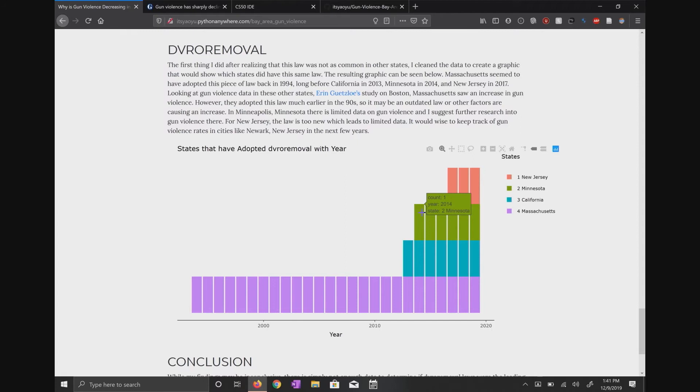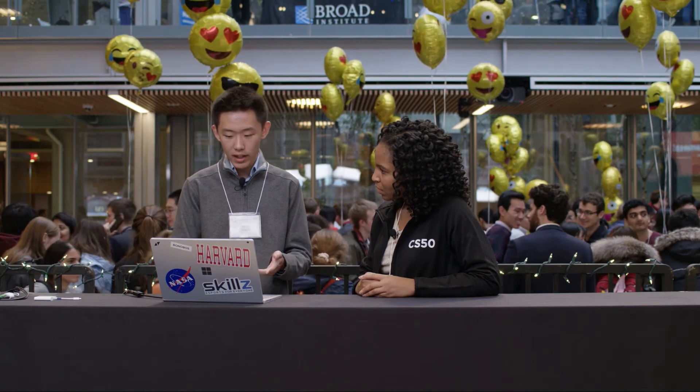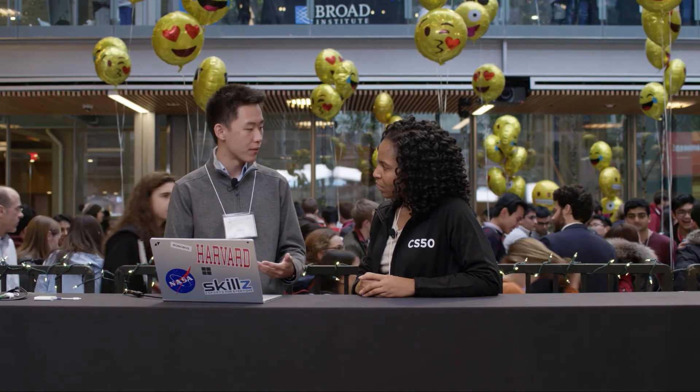Massachusetts was the earliest to adopt it in 1994, then California in 2013, Minnesota in 2014, and New Jersey in 2017. Because this law was implemented so recently and with varying degrees of intensity — California has one of the stricter versions, while Minnesota has a more toned-down version — we weren't really comparing apples to apples, so we couldn't reach a final conclusion. With the law being so recent, there just wasn't enough data to show that it correlated with the specific decrease in gun violence.